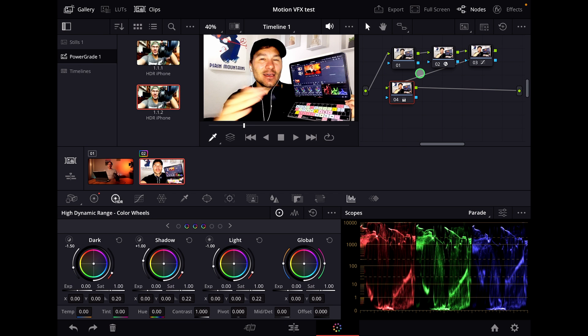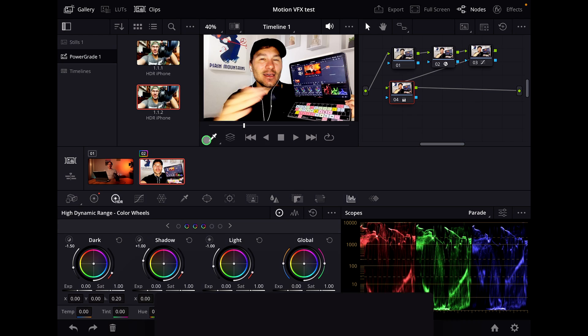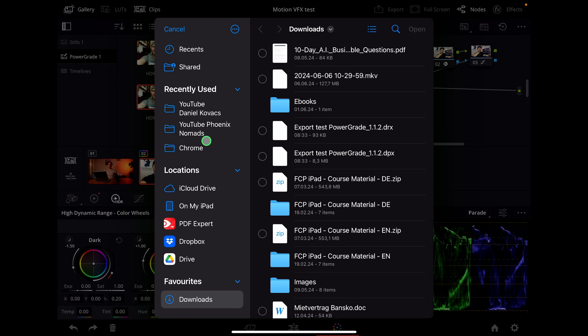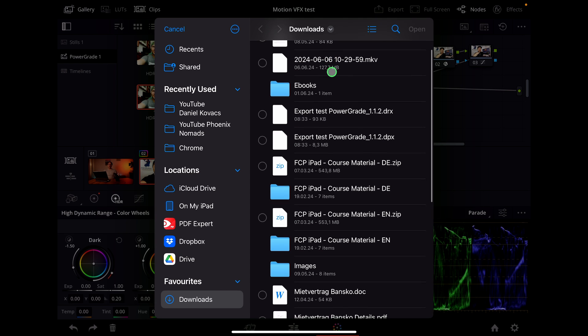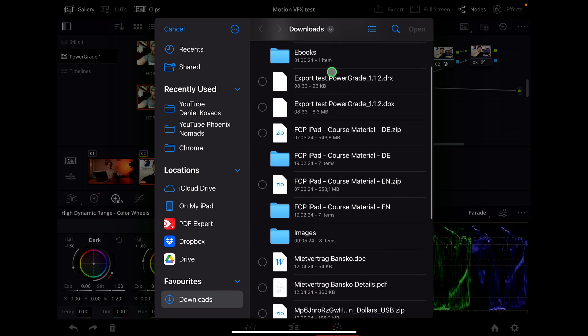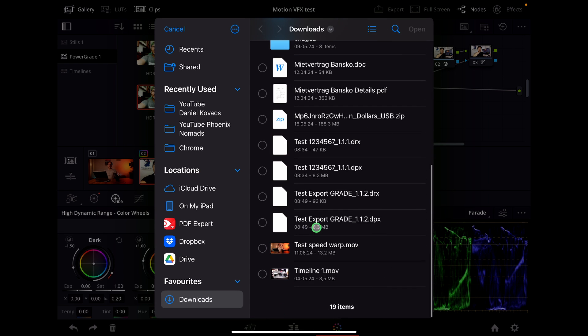It's finished. If I want to import that, it's now in my files. I can just come to the power grade and say import. Then I can go back to my downloads. If you look down here, I see it now. Here it is.